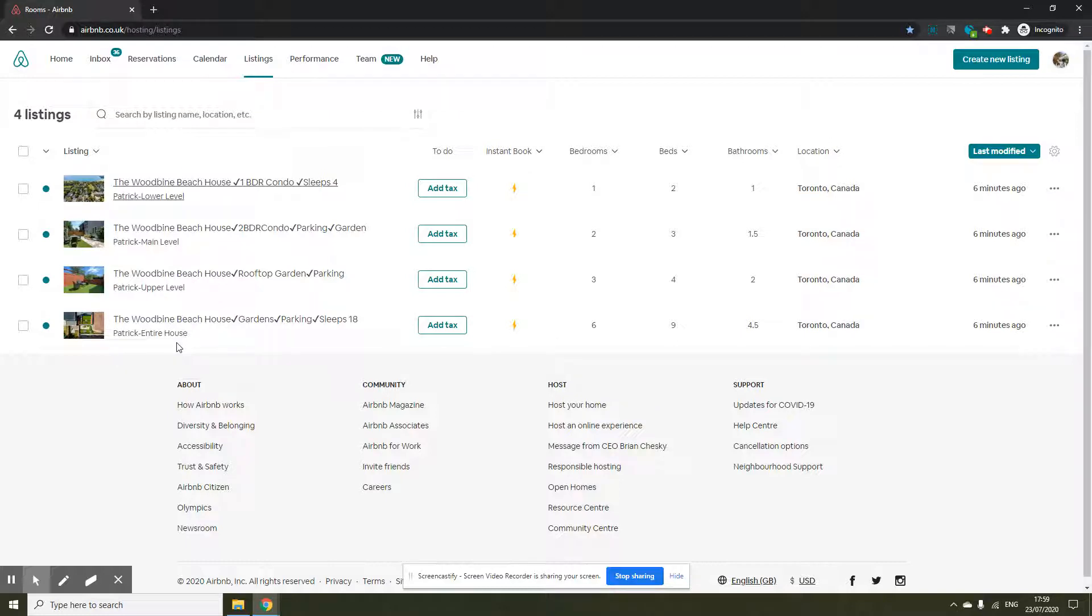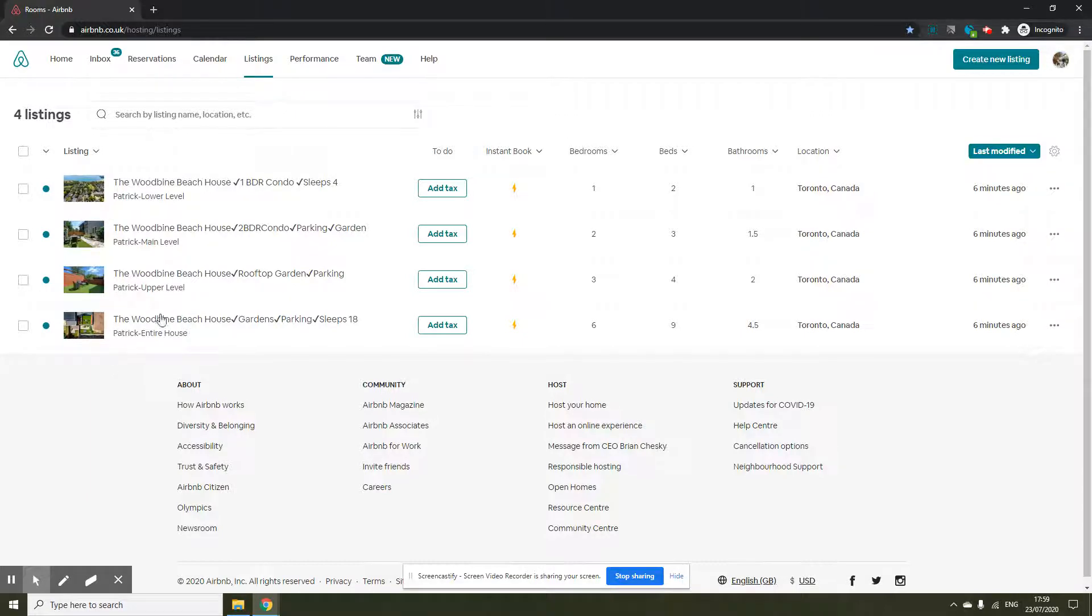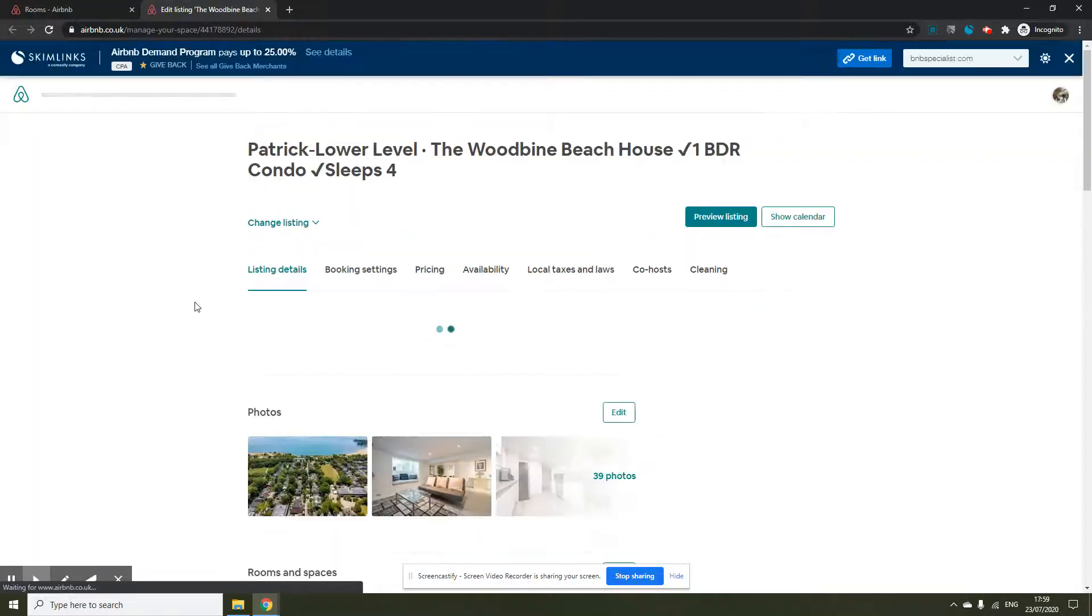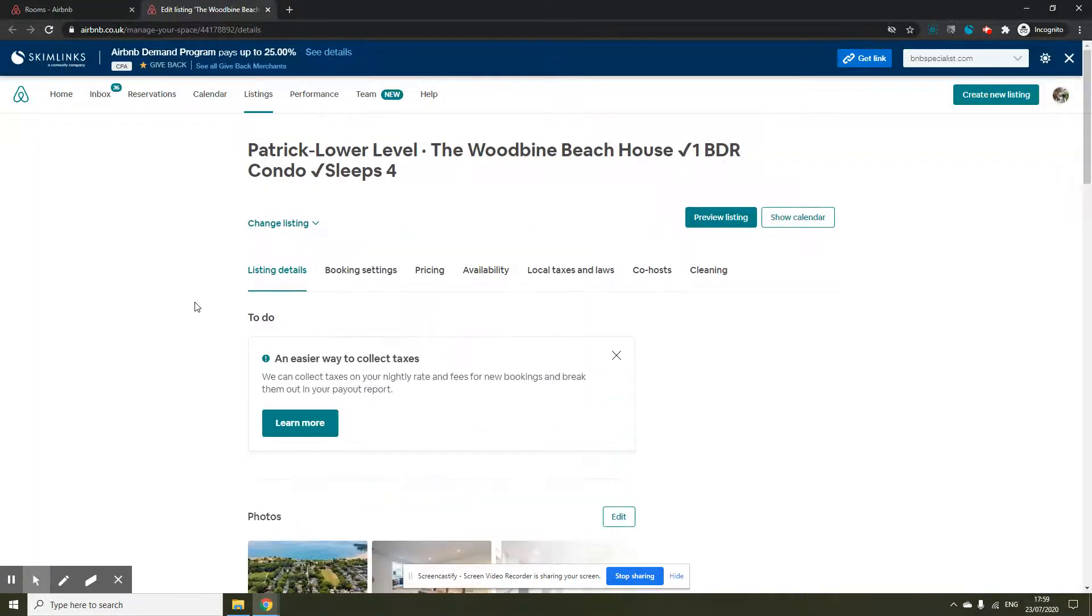To enable this, by default if you created a new Airbnb profile and listing you won't get this internal field on your listing. Let me just show you where you can find the internal field first.